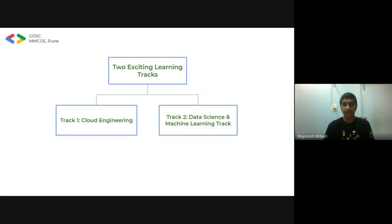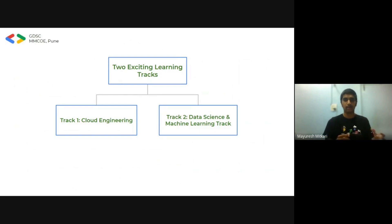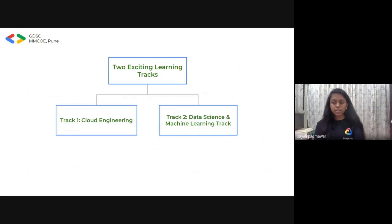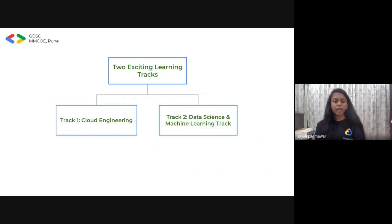From here I'll hand it over to Saili, who will explain the prices, timelines, and tracks. In this 30-day program, there will be two tracks: track one is Cloud Engineering and track two is Data Science and Machine Learning. You can do both tracks to win exciting swags and goodies as well as skill badges, or you can complete either one. I'm sure that in these 30 days you can do both tracks.